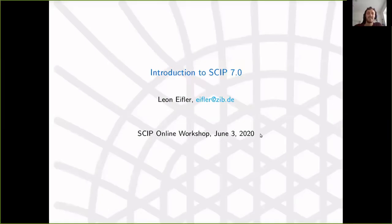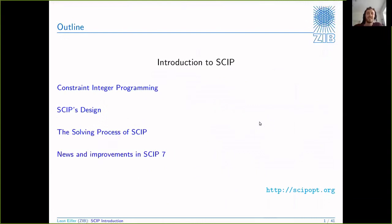I can see my screen now. I'm going to give you an introduction to SCIP 7, or rather maybe I should split the name: it will be first an introduction to SCIP, and then I will tell you about our recent release, the new features and what was improved upon. So quick overview - these are the points that I'll cover in my talk.